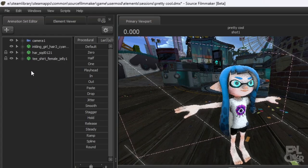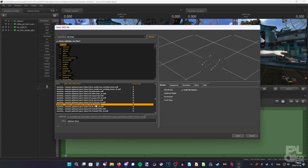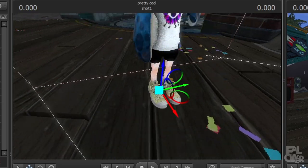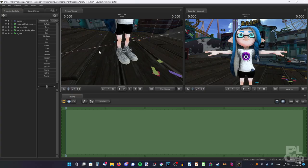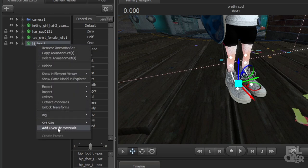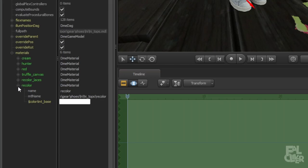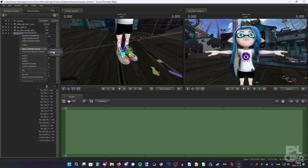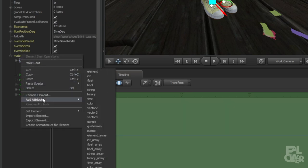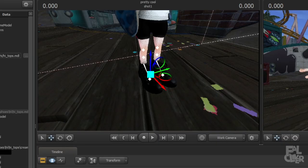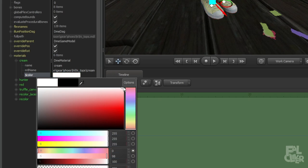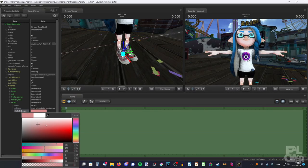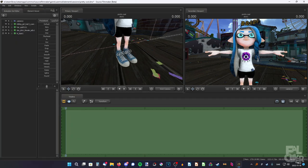Now add some shoes. Right-click, new model, search for 'Splatoon shoes' — what about high tops? Drag the inkling on top of the shoes, select the shoes, zero slider to the right. Easy as that. You can change the skin here too. Also, on pretty much every model, you can add override materials, show in element viewer, model, materials. This has a dedicated recoloring option. But if it didn't, you could right-click, Add Attribute and Color, and type in '$color' — it'll turn black but you can add your color on top. I'm going to recolor to match the inkling — I want the entire inkling to be blue.